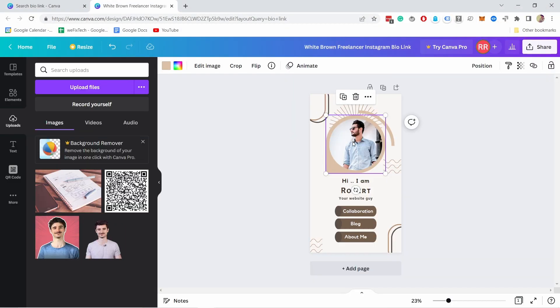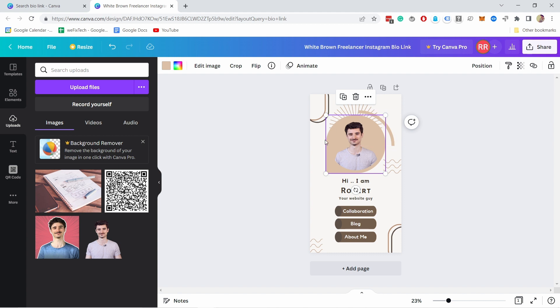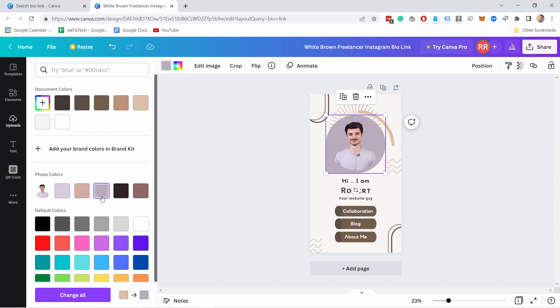If you want to replace this image, all you have to do is drag your image over this one. And you can see now it changed it. And if you're not happy with the background, you can also change it here.